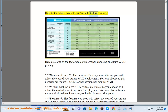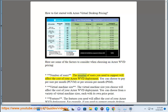How to get started with Azure Virtual Desktop pricing. When choosing an Azure WVD pricing, the number of users you need to support will affect the cost of your deployment. You can choose to pay per user per month (PUVM) or per session per month (PSM).